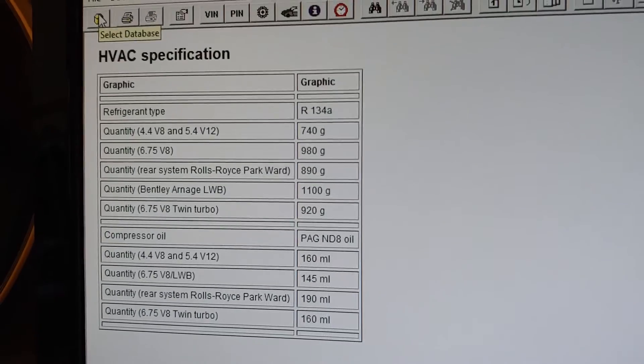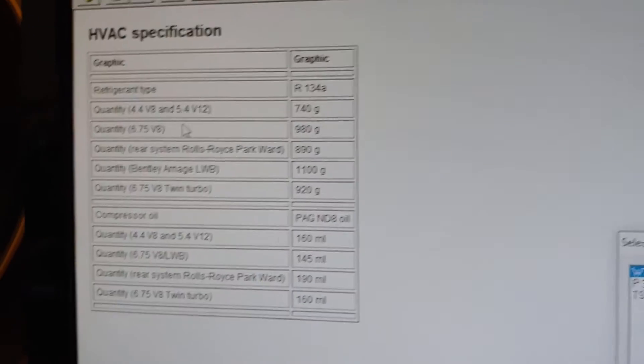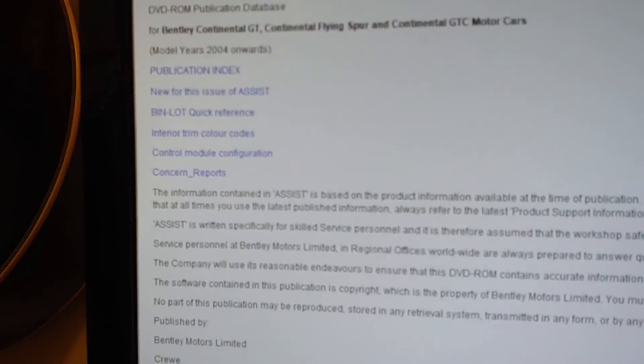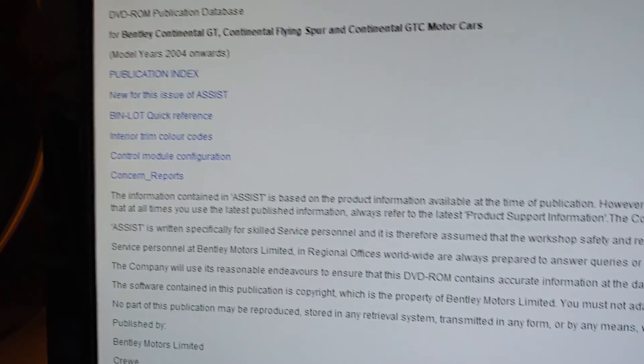If you're looking for something about a different car, just select a different database and do the same process.